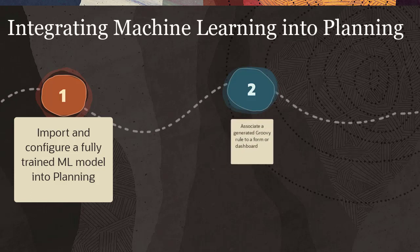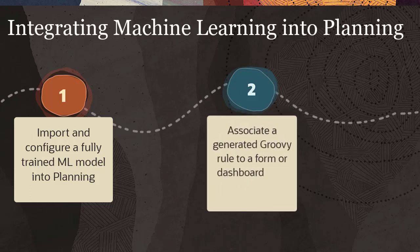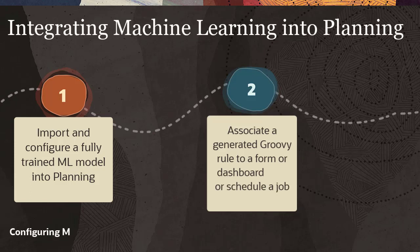Associating one of the generated groovy rules to a form or dashboard, or with the other groovy rule, scheduling a job to generate large-scale predictions. The Configuring ML Model Import video tutorial covers importing and configuring the ML model.